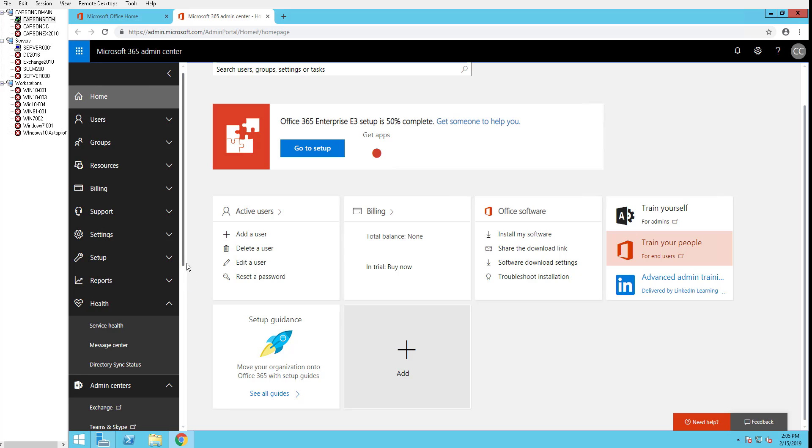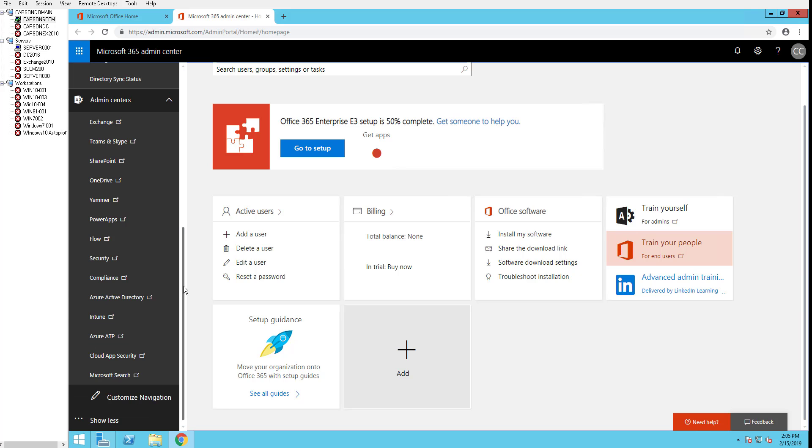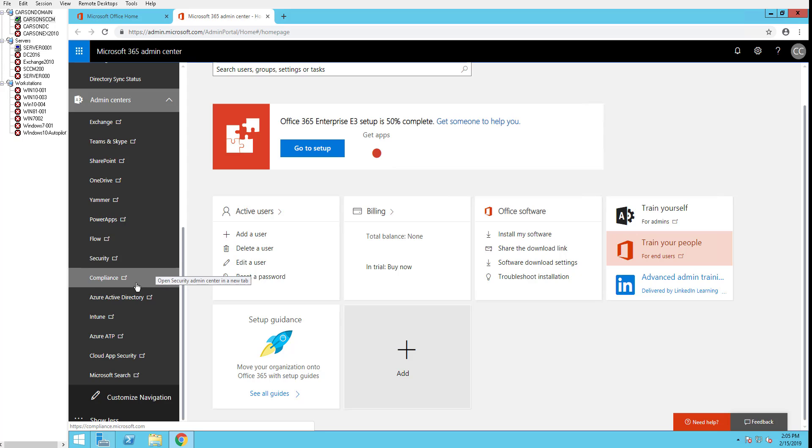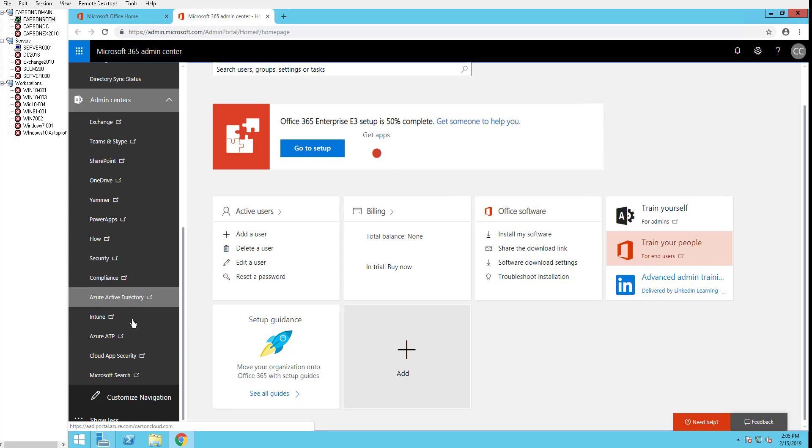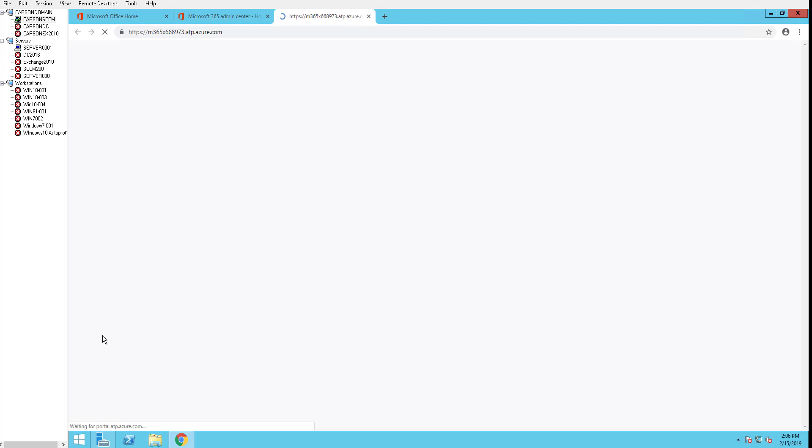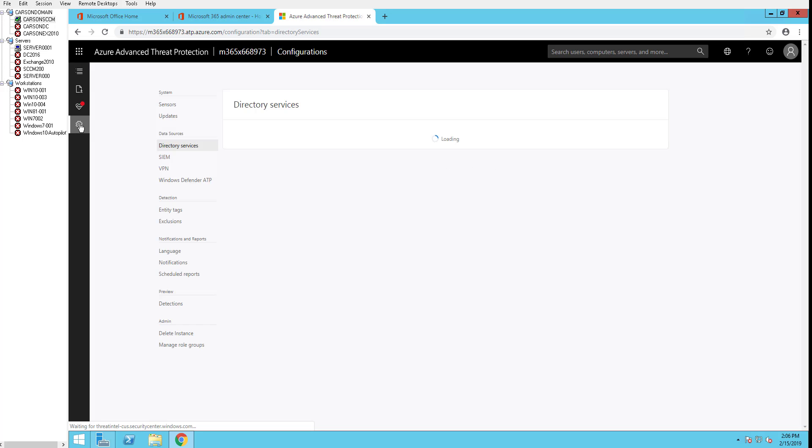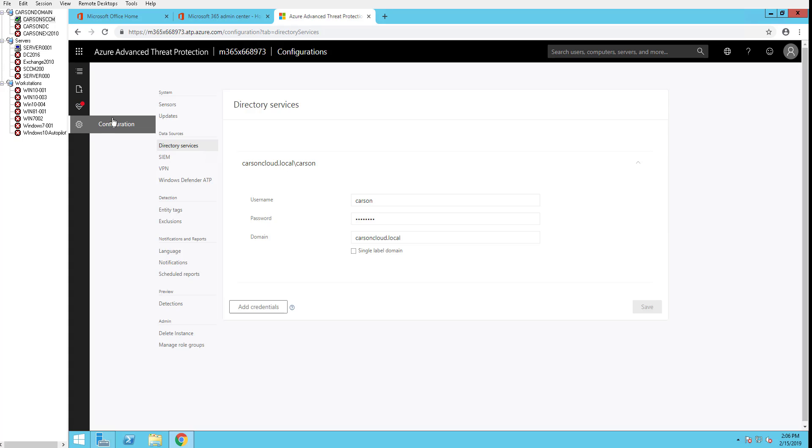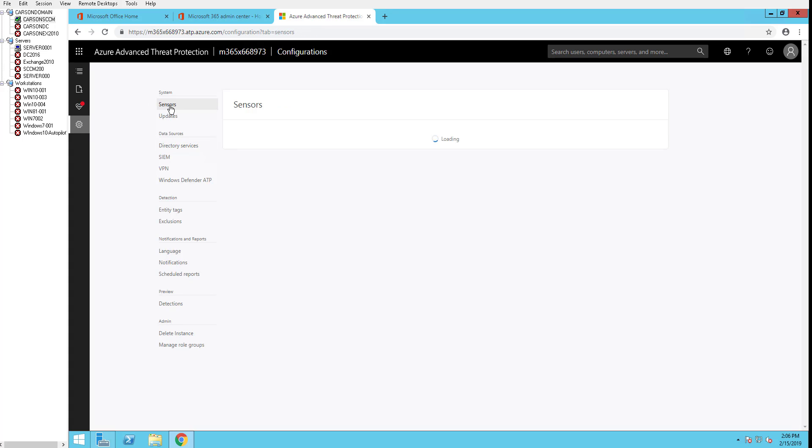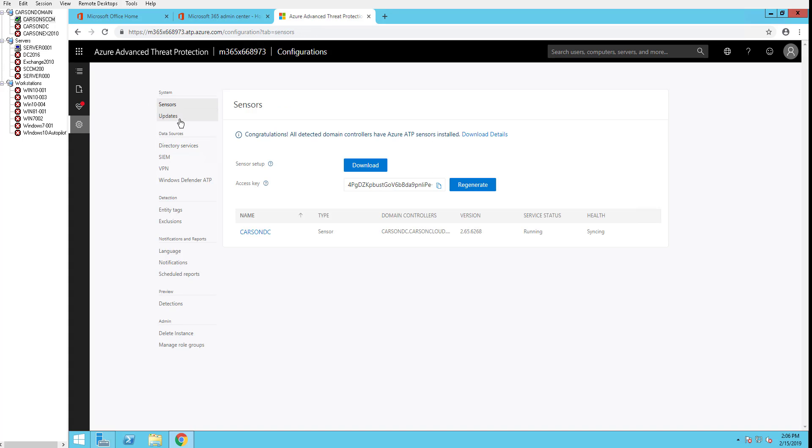Let's go to Admin Center and then click on Azure ATP. Here it goes. Let's go to Configuration. So the first thing we want to do is configure the sensor.